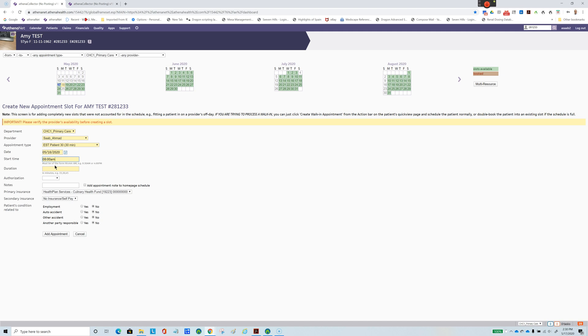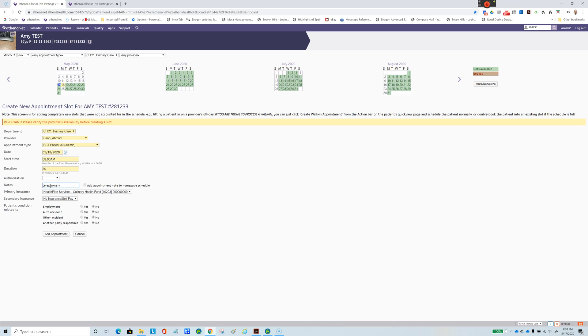Then we have to put the appointment time, the duration of the appointment, and the reason for visit. In this case, we're going to assume it's a telephone visit because most of our appointments are still home visits nowadays because of the situation.